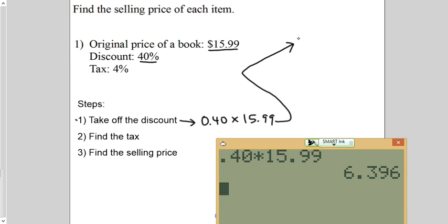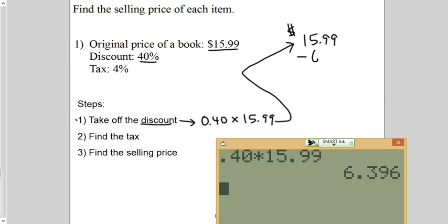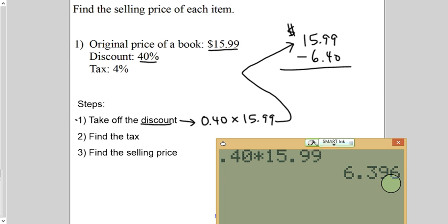So, the book originally cost $15.99, but the discount is $6.40. So, we're just going to subtract $6.40. While I'm rounding, I'm getting kind of tired of saying it, but it's just because it's money. We can only have two decimal places. So, this $6 is going to cause this $39 to be jumped up to $40.